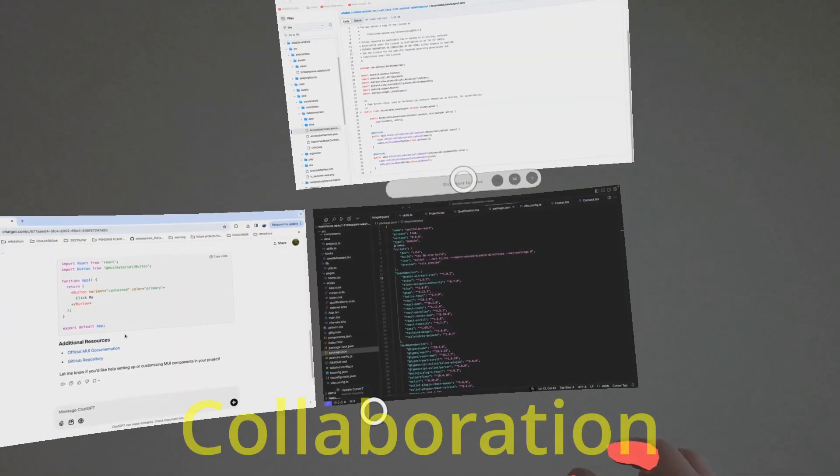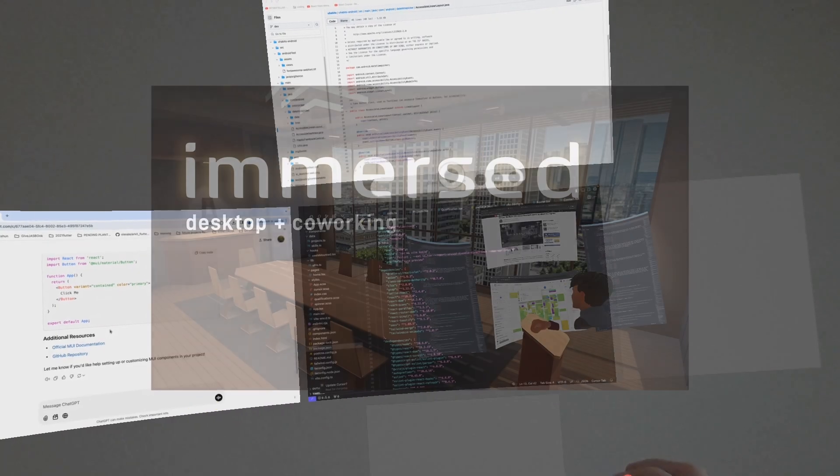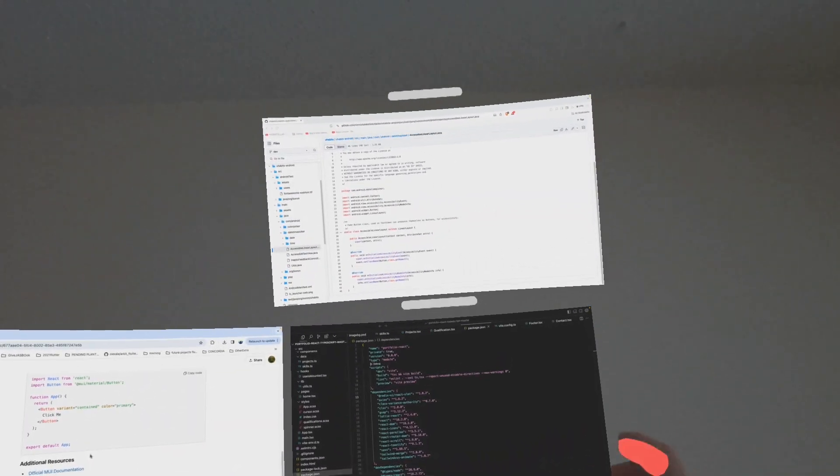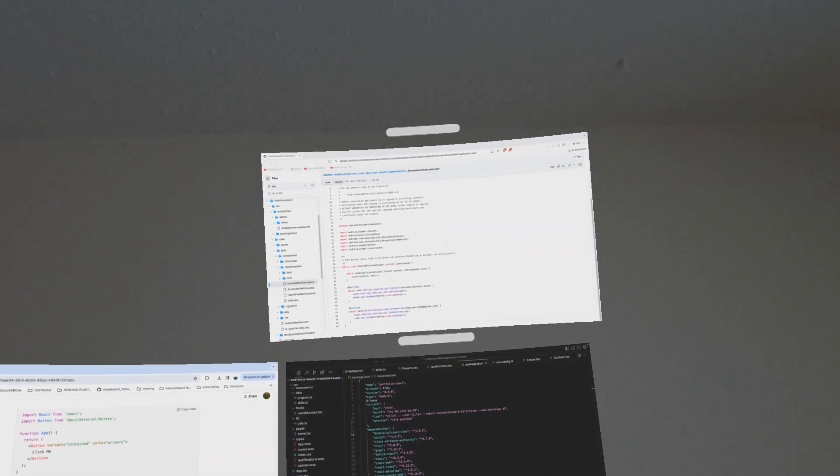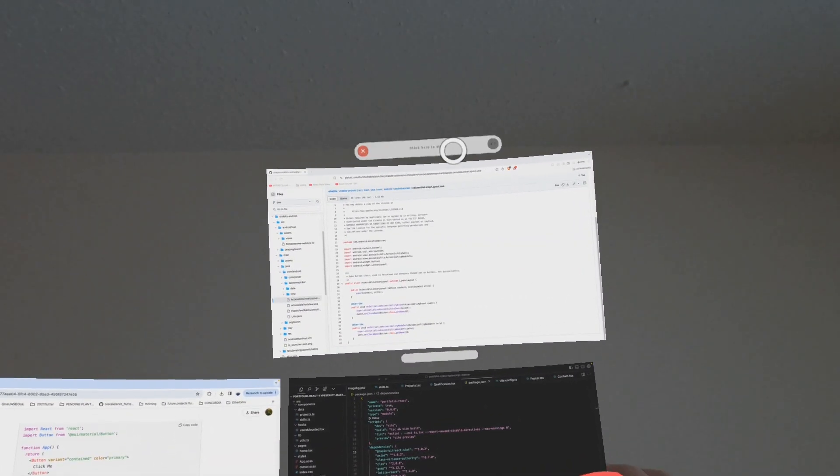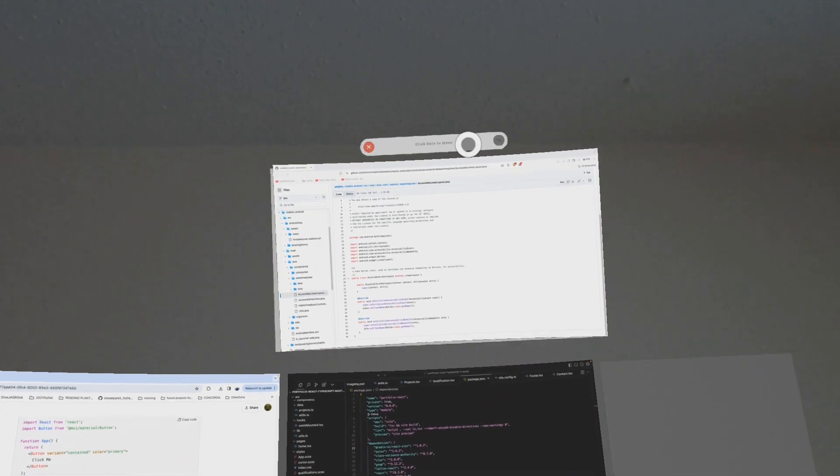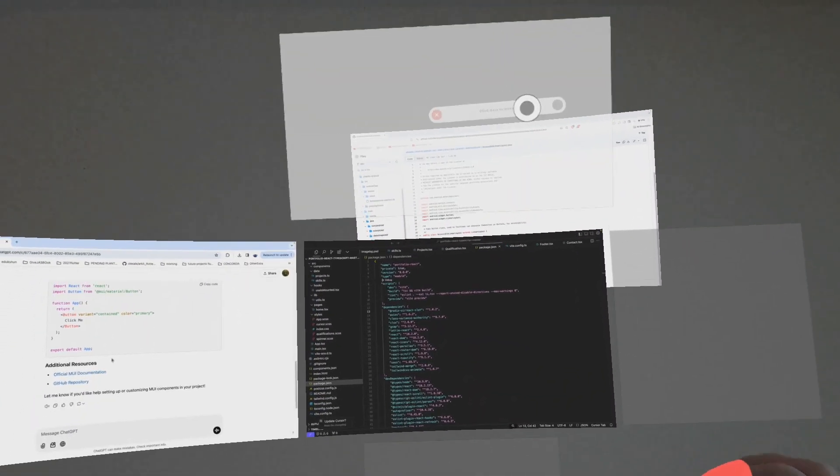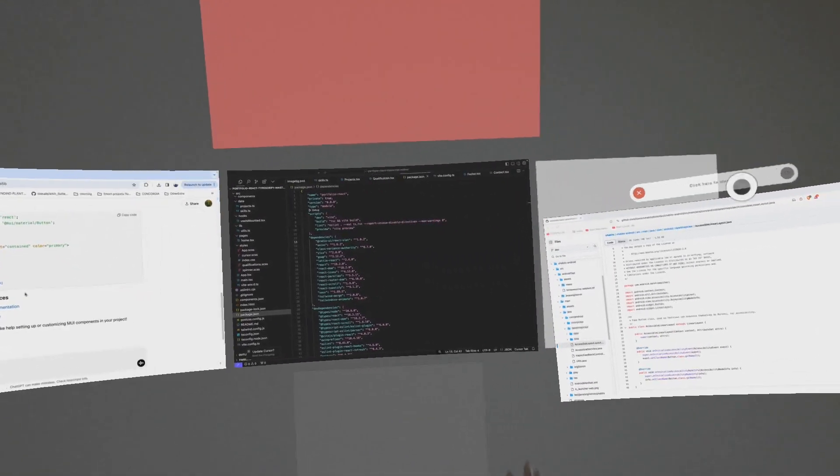For collaboration, I recommend the Immersed app. In this app, you can connect your Windows or Mac by installing software on your computer and connecting it with your headset. You can share your screen and connect your keyboard and mouse.